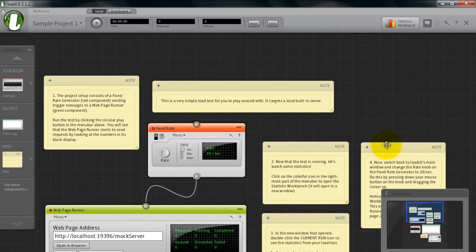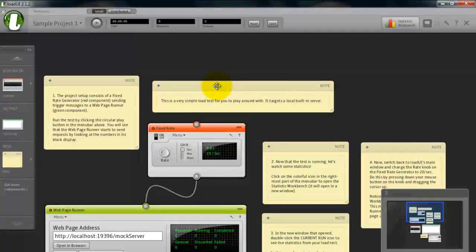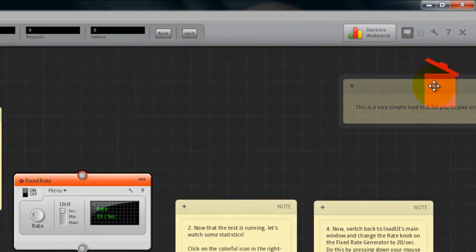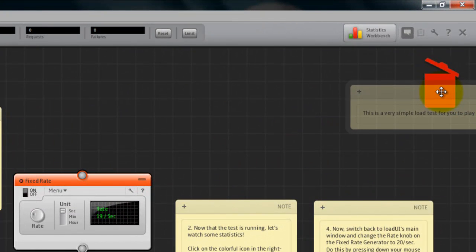To delete, we can just drag and drop it to the recycle bin also.